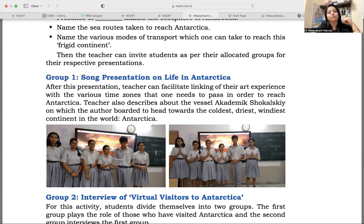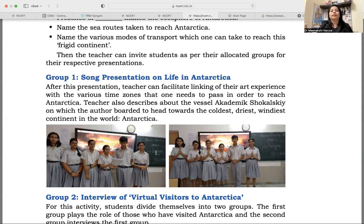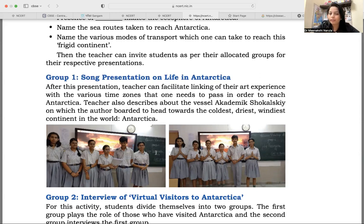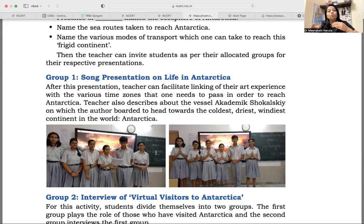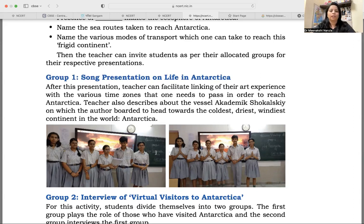The teacher also describes the vessel — academic Shukalski — on which the author boarded to head towards the coldest, driest, windiest continent in the world, Antarctica. You provide some more detail about that grand ship, academic Shukalski. Whatever activities you have given students, they will research and present them. You need to provide further information and facilitate them, enhancing their knowledge alongside their presentation.